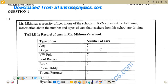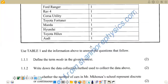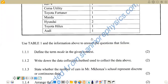So at that school, people driving a Jeep — we have two. For Dodge, we have one. And the total for the VW, we have seven. Going down the question, beneath the table we have the questions. The instruction reads: Use Table 1 and the information above to answer the questions that follow.